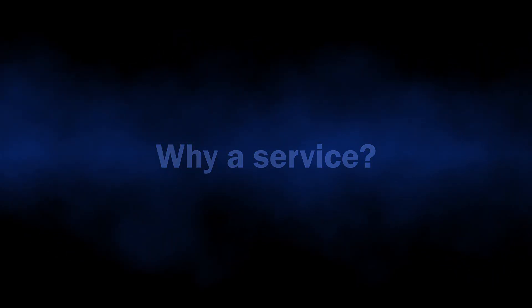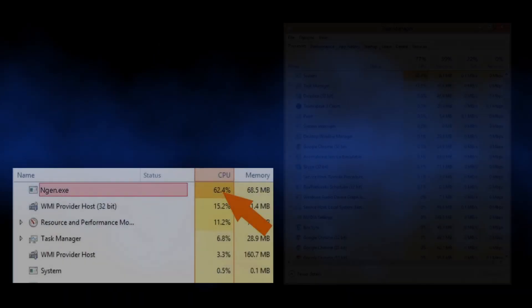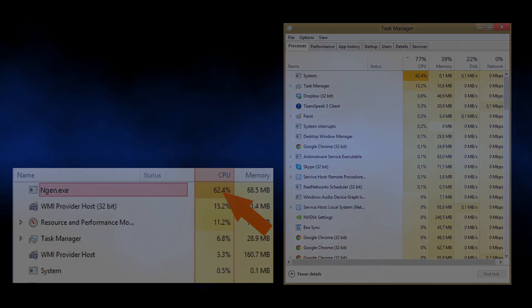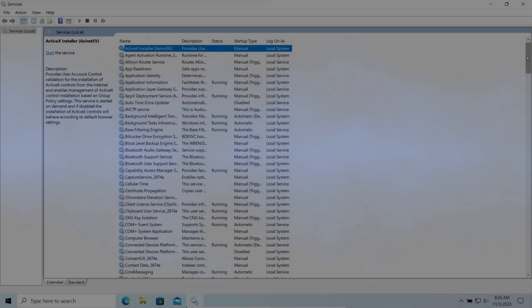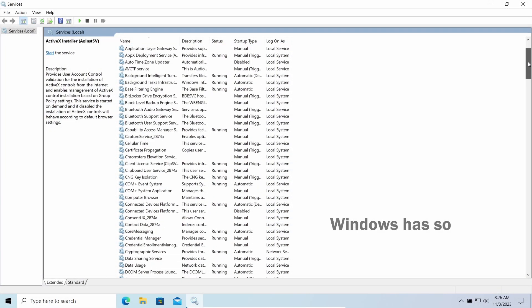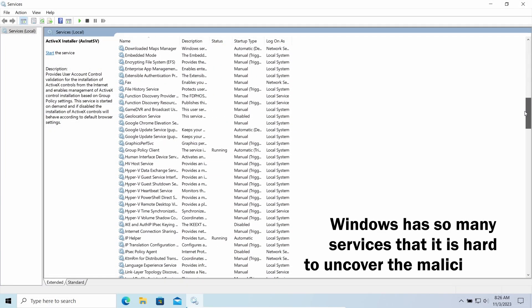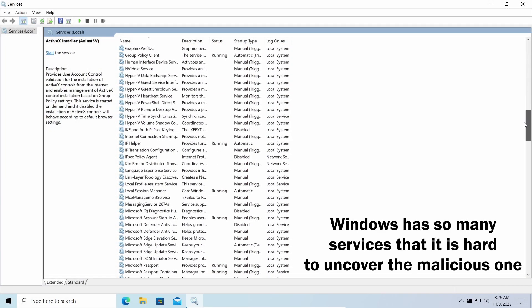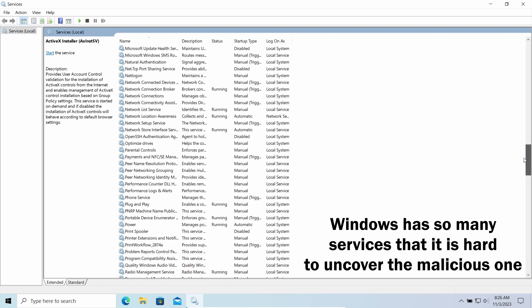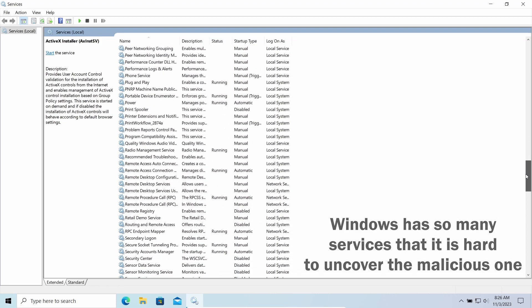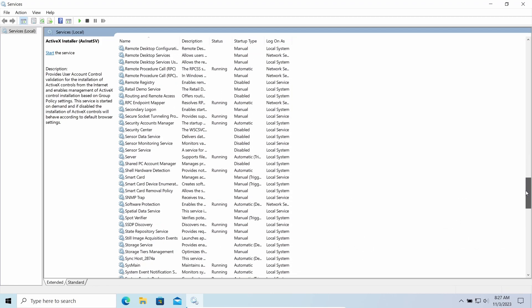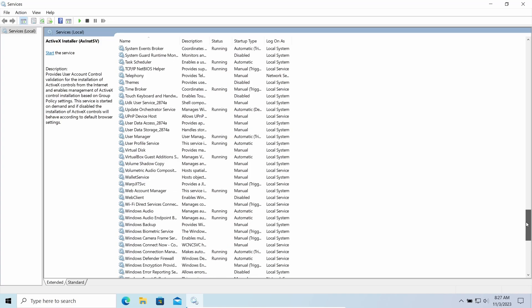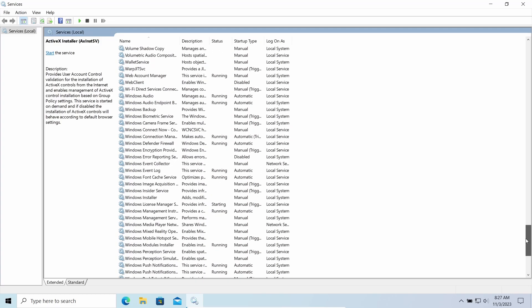But why a service? Well, people used to see a strange executable file taking a lot of CPU power when we talk about malicious coin miners, and that is actually the reason. Hackers simply found a better disguise, as it will take some time for people to understand that Heroic Service is not something legitimate.